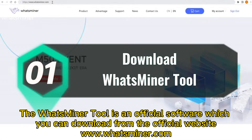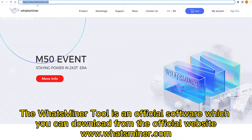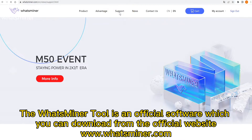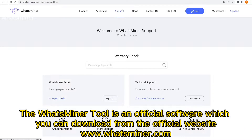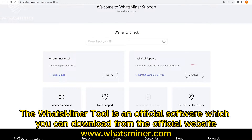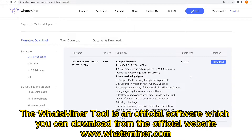The Wasminer tool is the official software, which you can download from the official website www.wasminer.com.